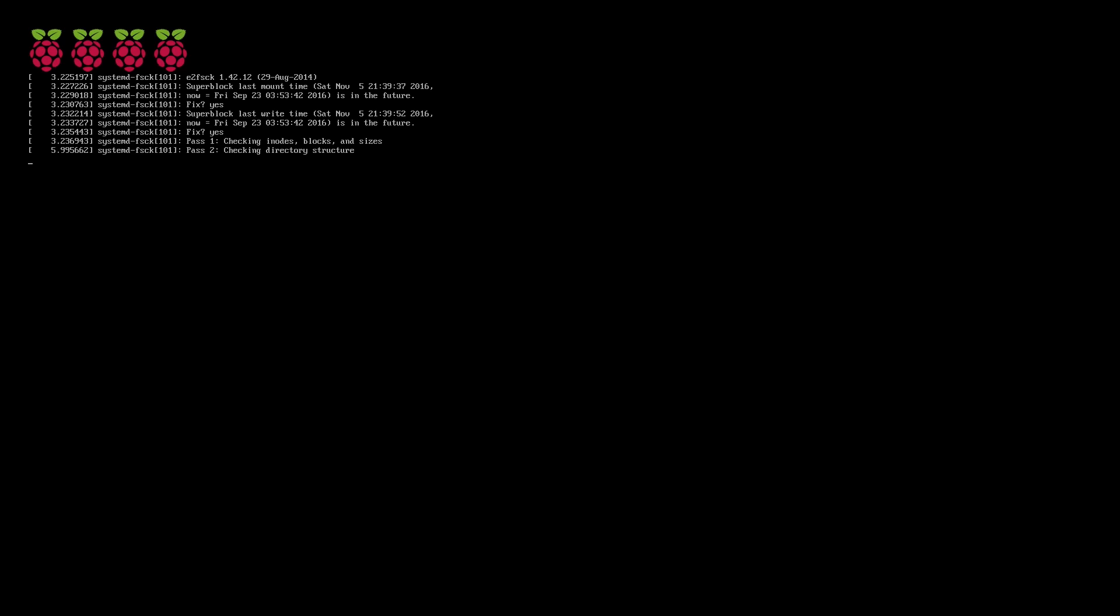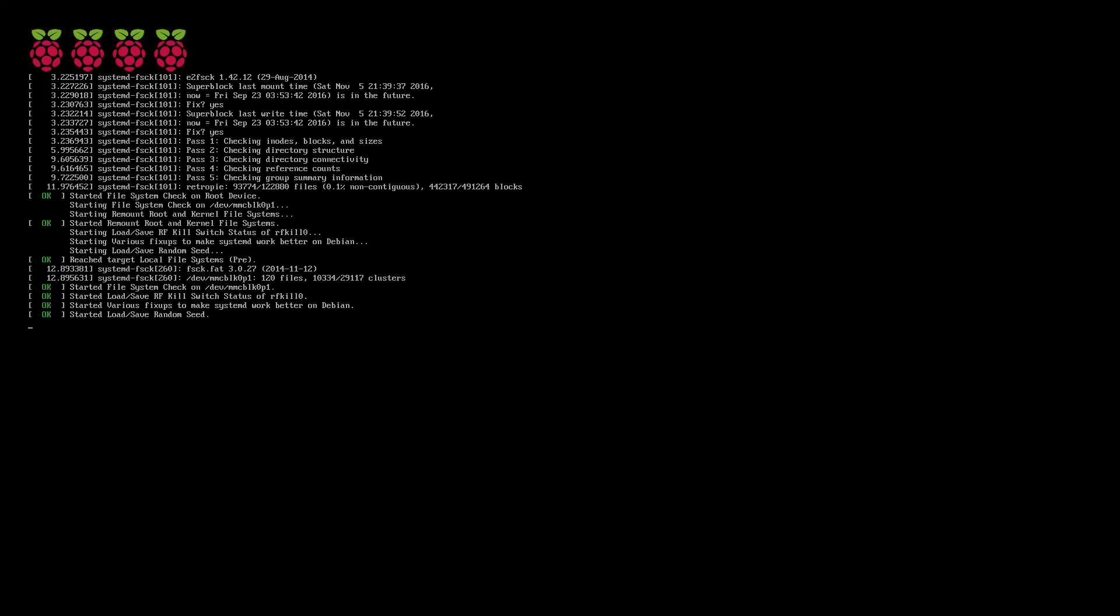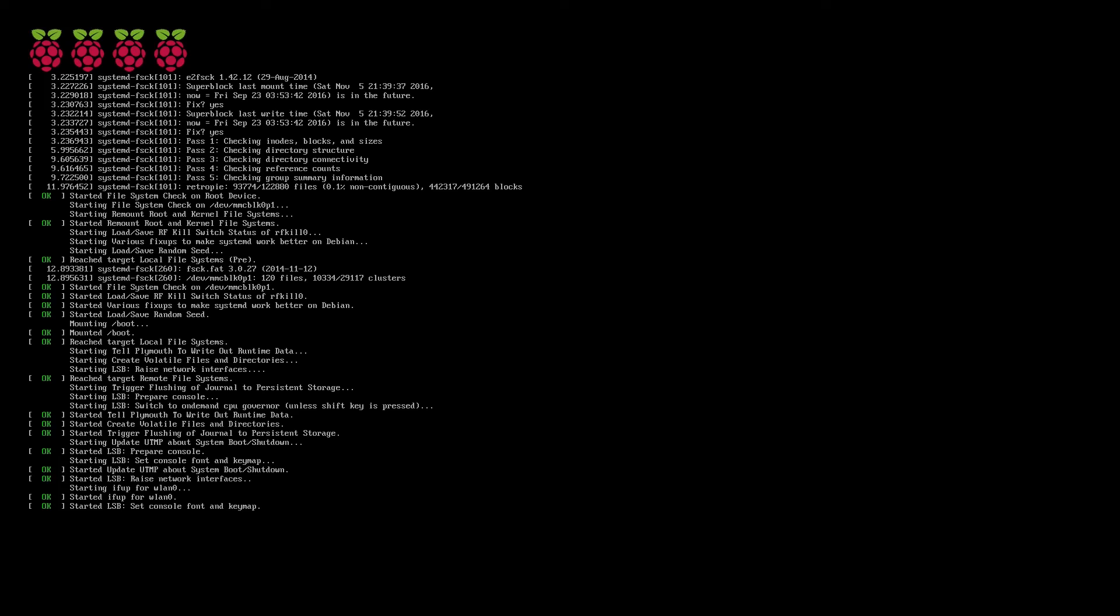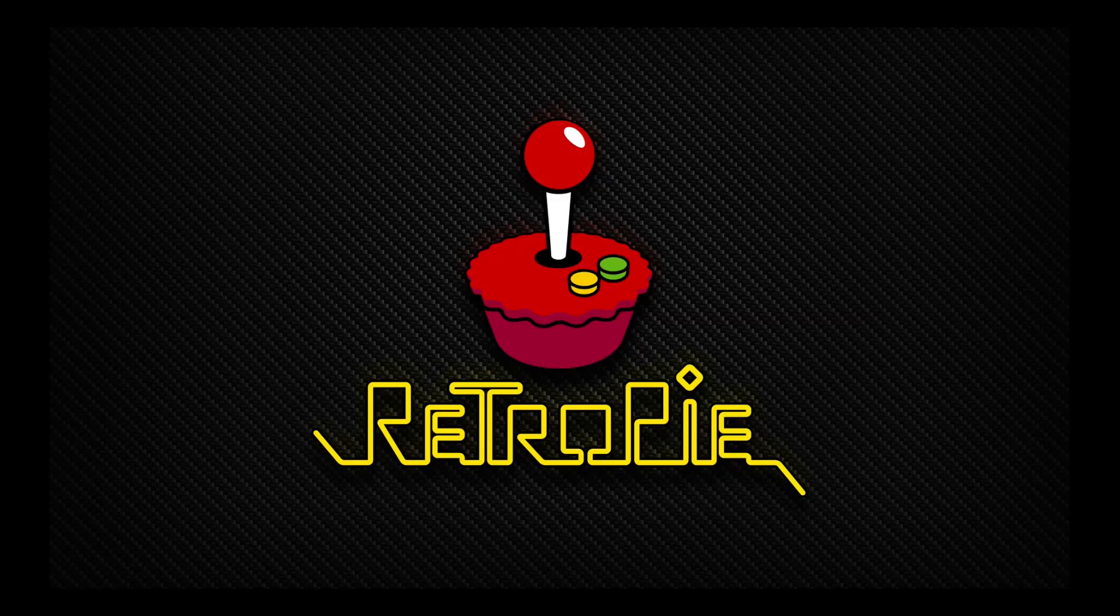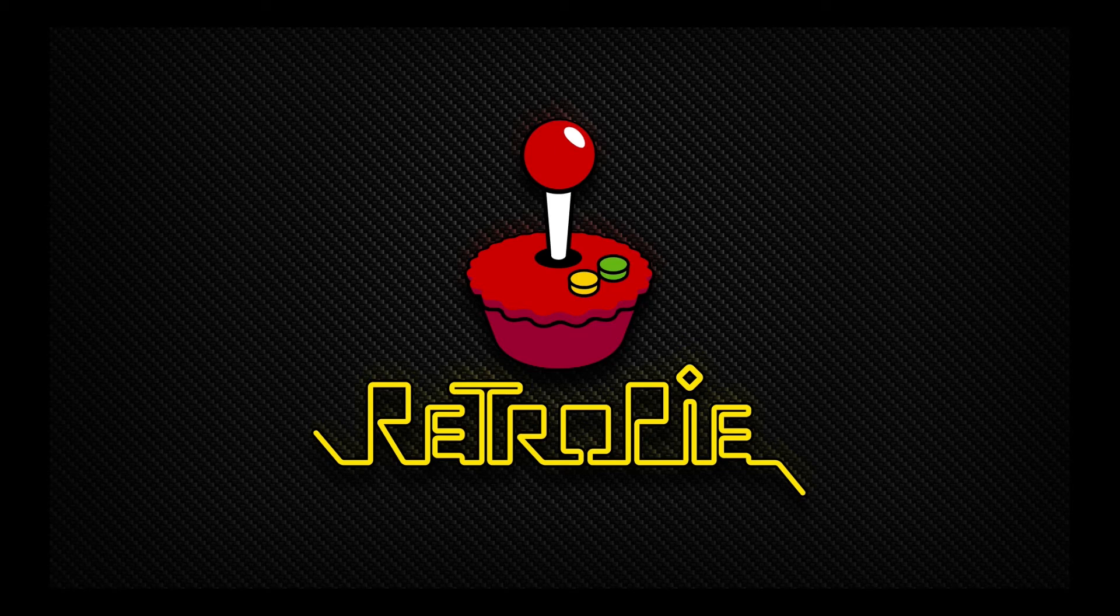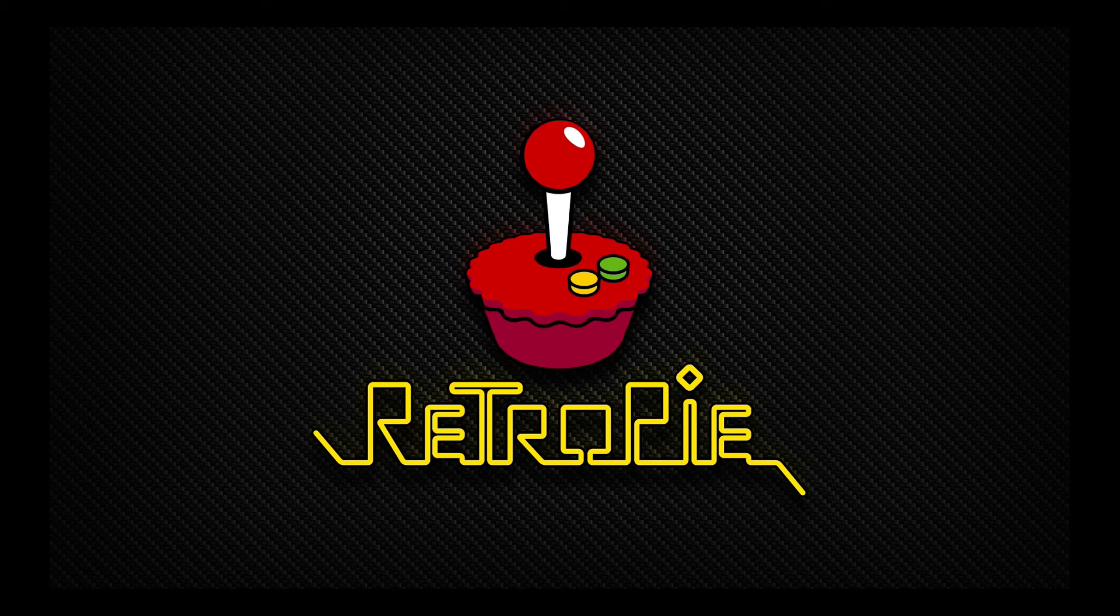Alright guys, so we've plugged in our Raspberry Pi. We've made sure the SD card is sitting in flush. And now it's just going to go through a bunch of different checks. It's going to load up your landing page for RetroPie, then it's going to go back in and check a few more file systems. Then Emulation Station is going to start coming up.